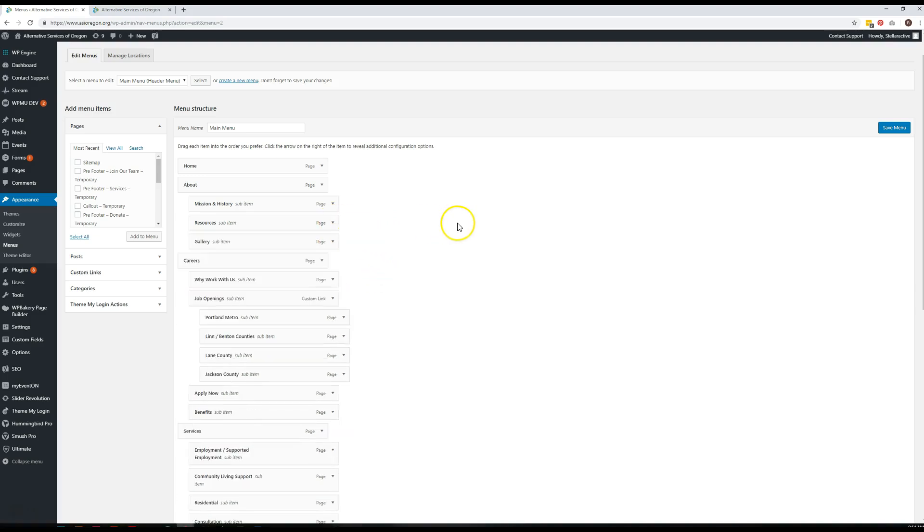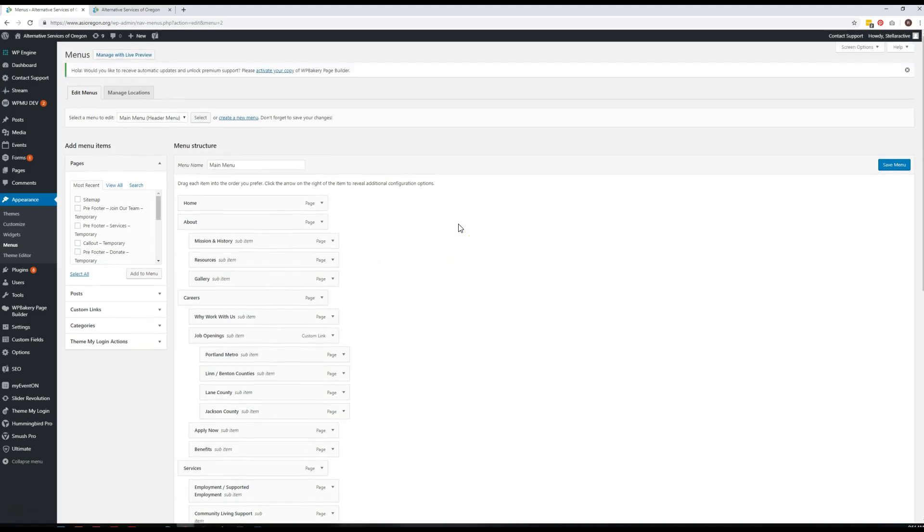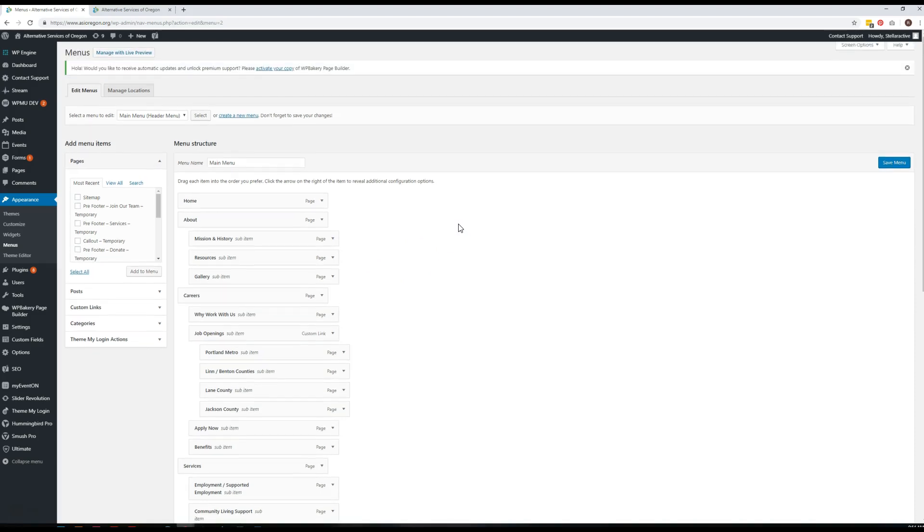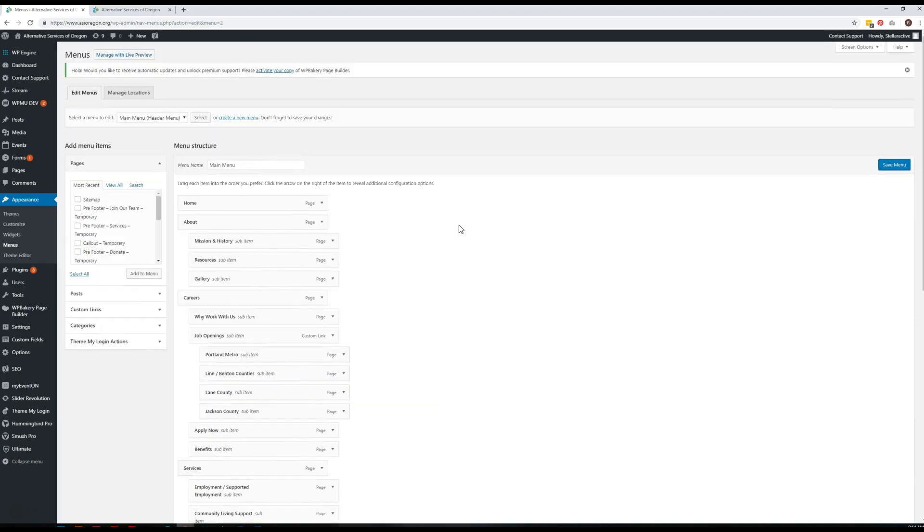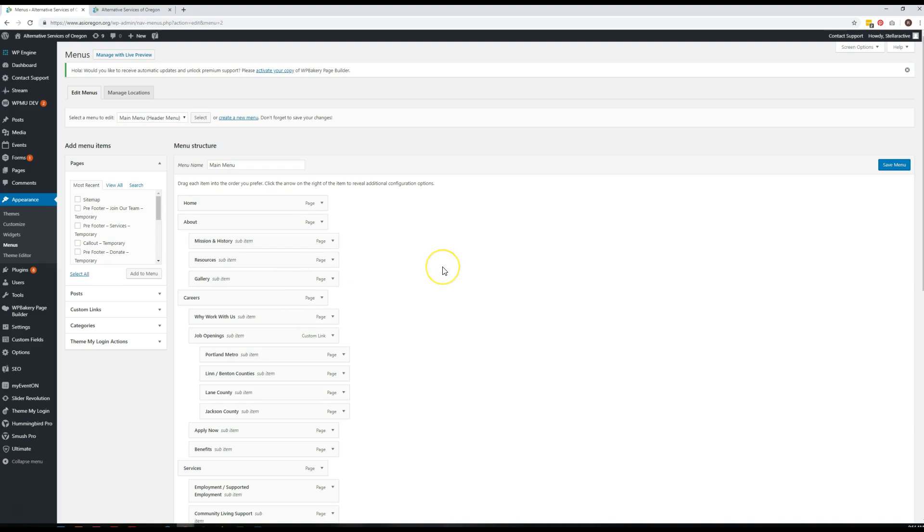That doesn't delete the page though. So if the content shouldn't be up, you should also delete the page, because Google can still index that page and direct people to it if they type in the right search terms. This removes it from the menu but doesn't actually remove it from the site until you either turn the page into a private page or delete it completely.